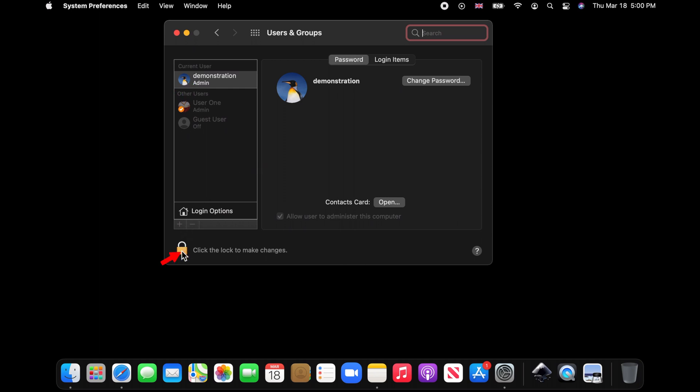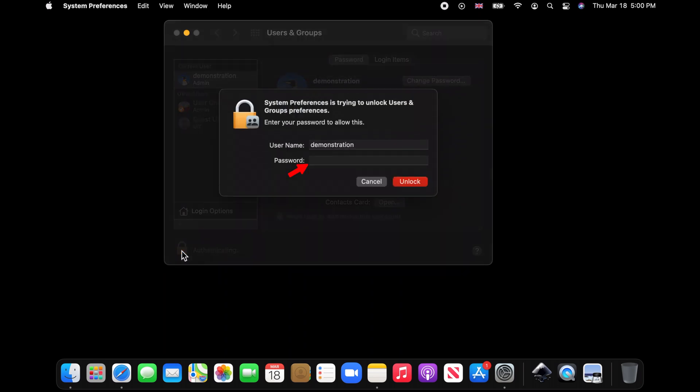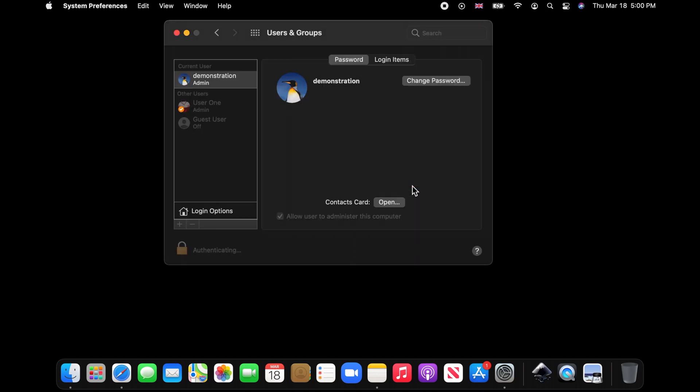Now click on the padlock below, enter your Mac login password and click unlock. Now right-click on the user account and choose Advanced Options.